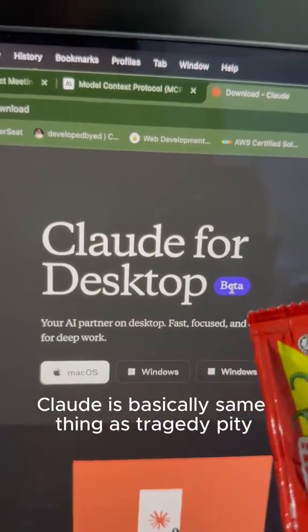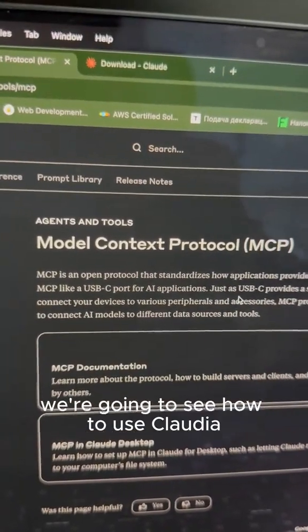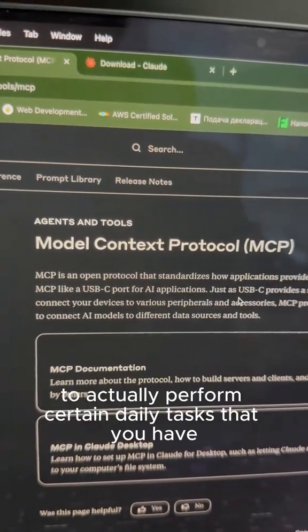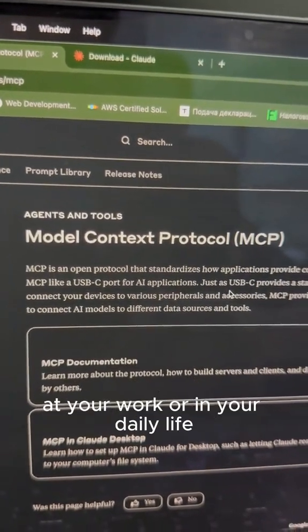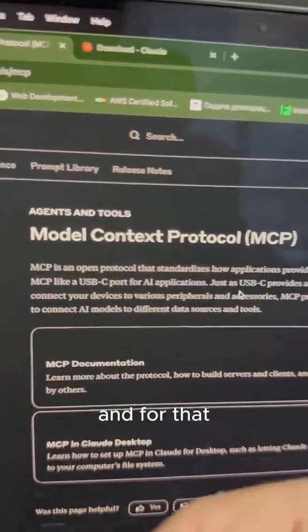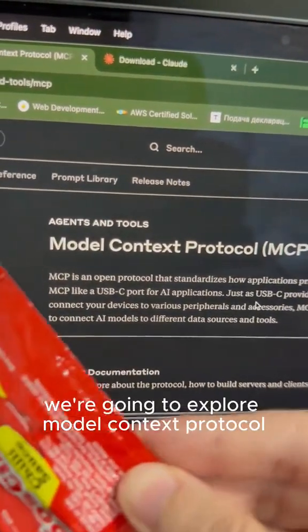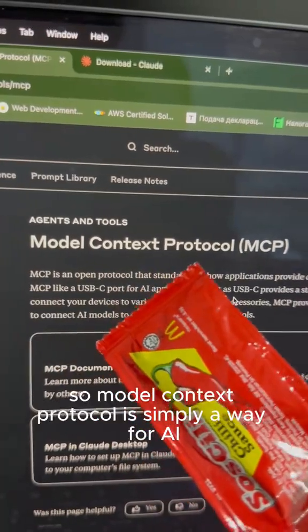Claude is basically the same thing as ChatGPT. We are going to see how to use Claude AI to actually perform certain daily tasks that you have at your work or in your daily life, and for that we are going to explore model context protocol.